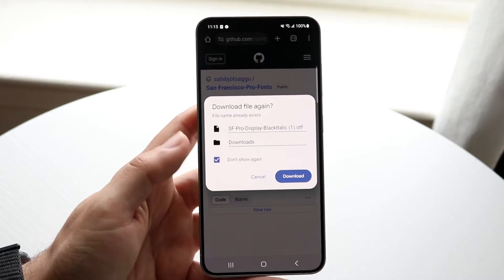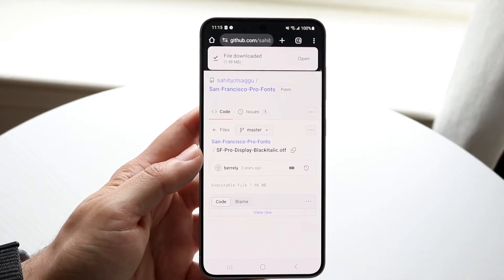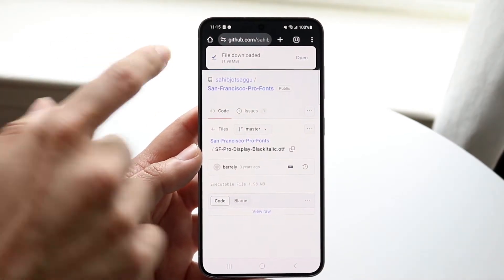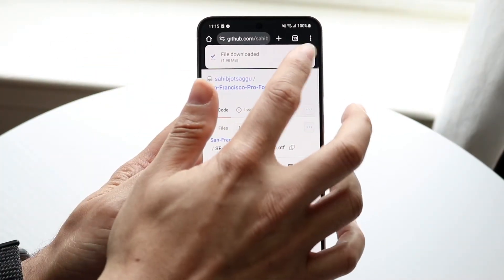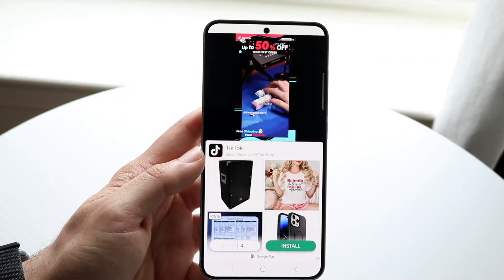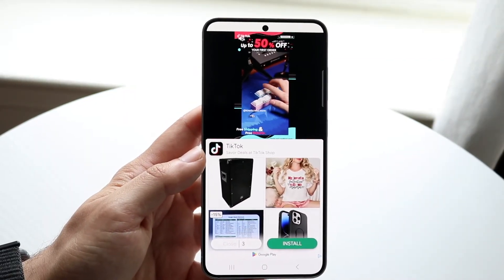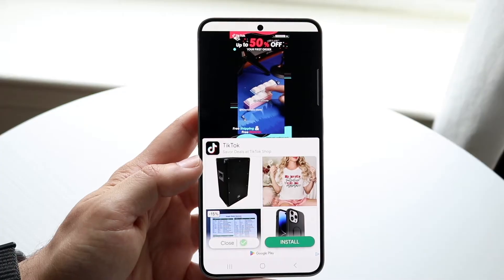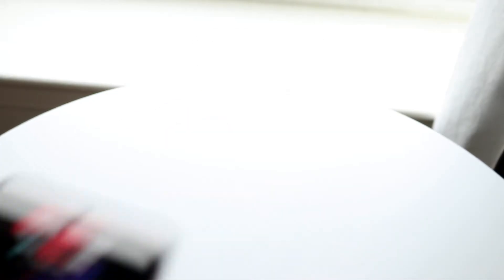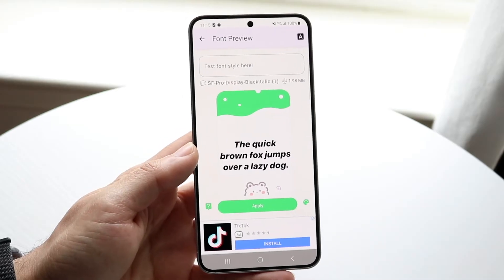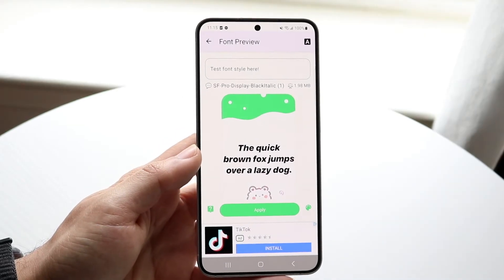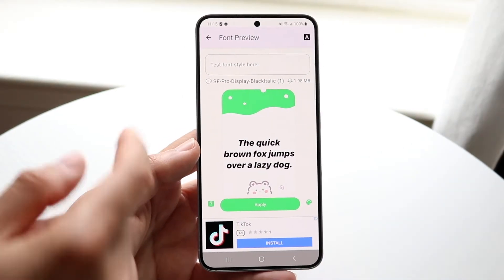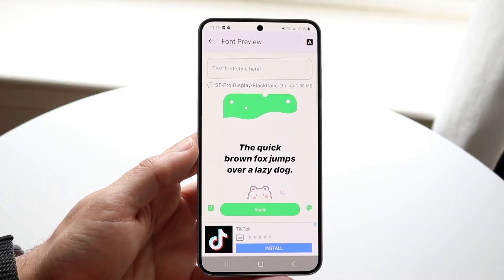You can download it wherever you want. Once it's downloaded, click open and it should automatically open in the Z Font application. You can see it automatically opens in the app — this looks like the bold version of the font.